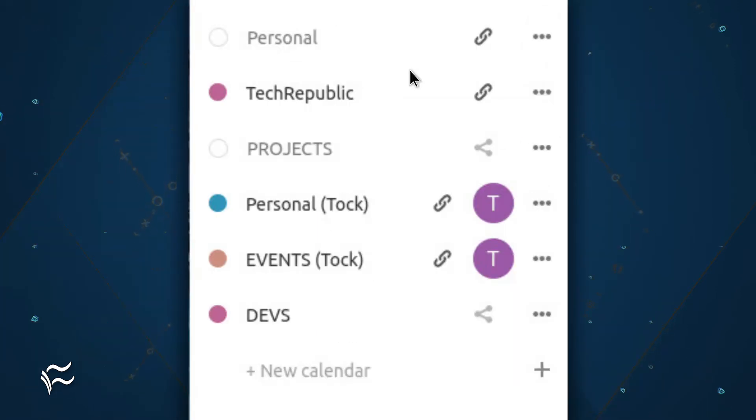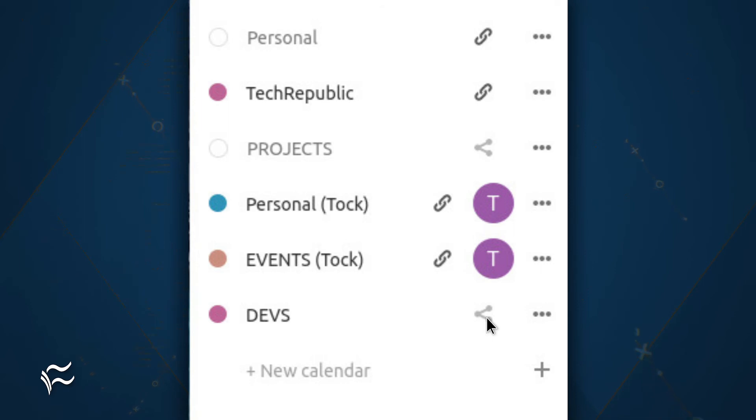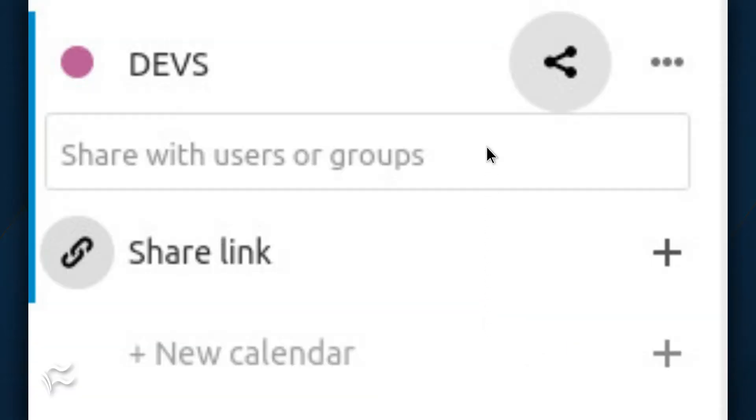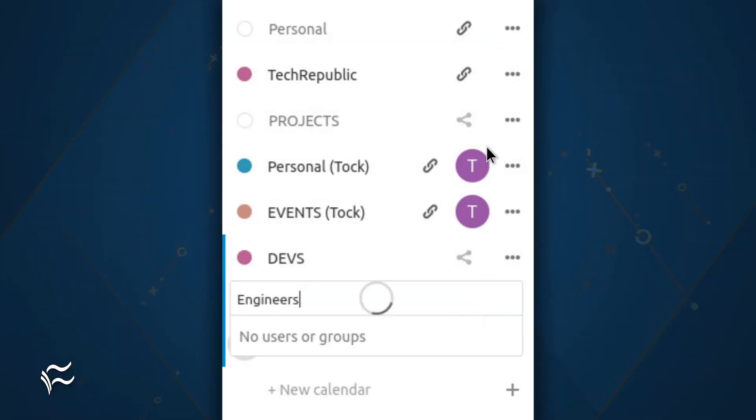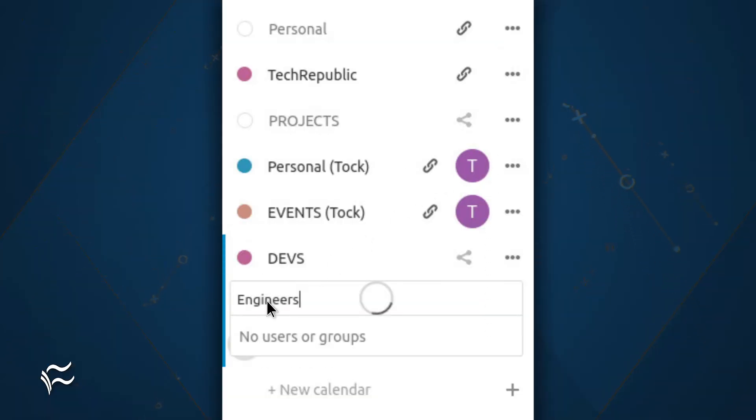Once your calendar is created, you then have to share it with the new group. To do that, click the sharing icon associated with the new calendar. Type the name of the new group and, when it appears, select it. You can then give the group permission to edit the new calendar by checking the box for Can Edit.